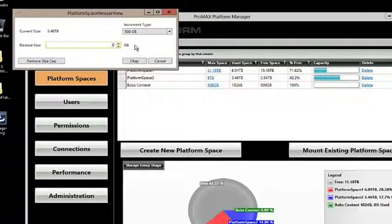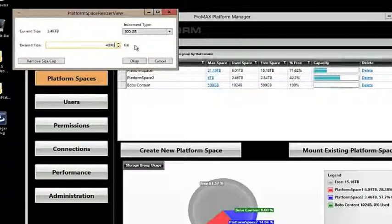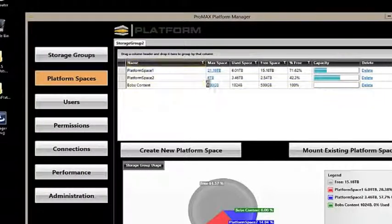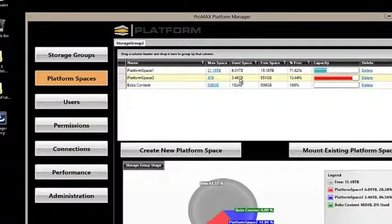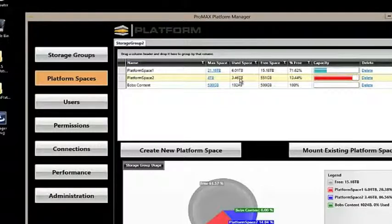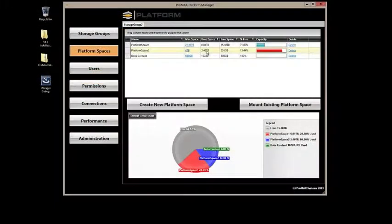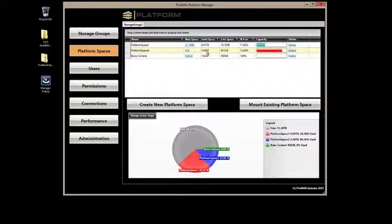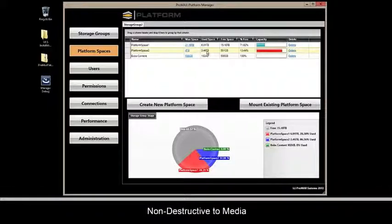If we've changed our minds and we want to go back and set that to 4TB again, we can update that, and our data is still intact. This enables maximum flexibility and allows you to change your volume structure as needed. Unlike other systems where volume layout is static and any changes can be destructive, all of these changes are non-destructive to your media.